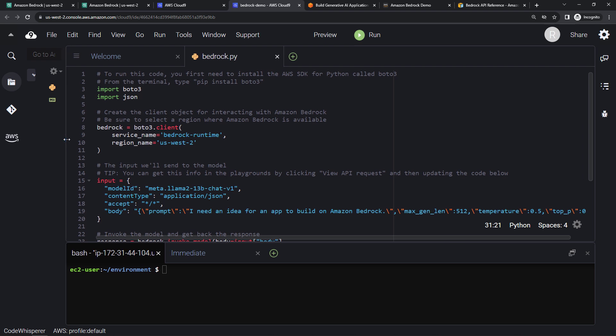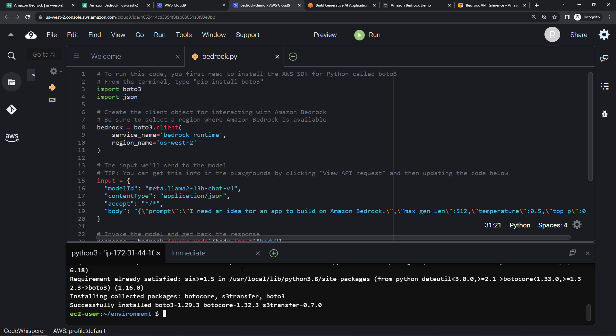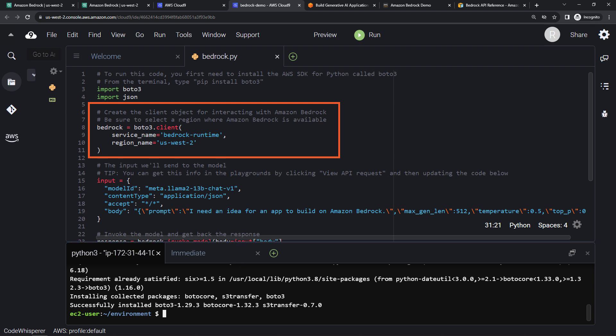Now for this, you will need to install the AWS SDK for Python. It's called Boto3. To do that, you can just type pip install boto3. And there we go. So walking through the code, we're importing Boto3 and JSON. Then we need to create the client for interacting with Bedrock. Here, make sure that you're using a region where this is available. So again, the ones that I mentioned in the beginning, us-west-2 is one of them.